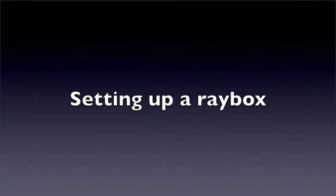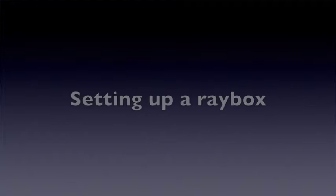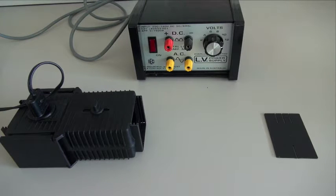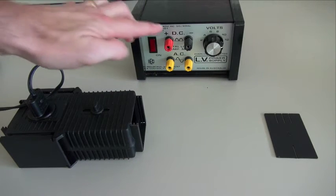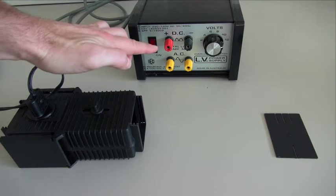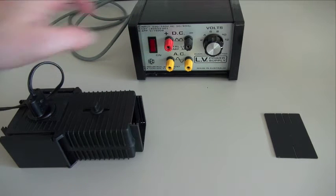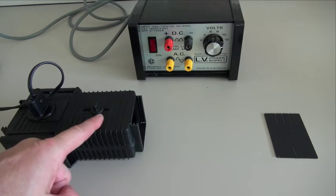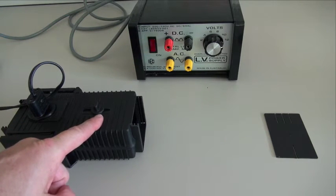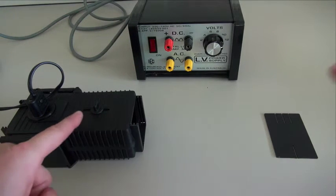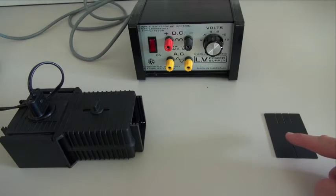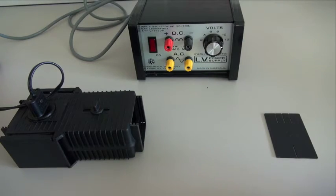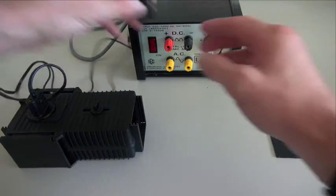In this video we're going to explain how you set up a ray box. A ray box is a piece of equipment that allows us to produce light. So we need a power pack, a ray box and this is an example of a slide that we'll use to produce different numbers of beams.